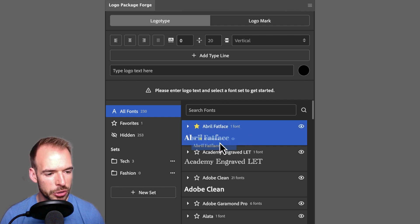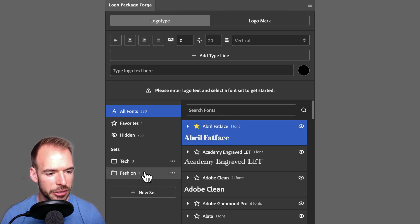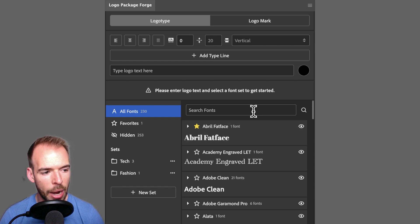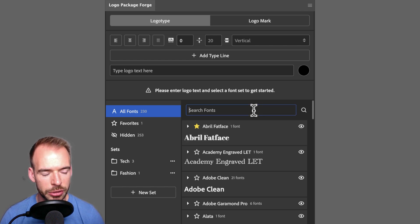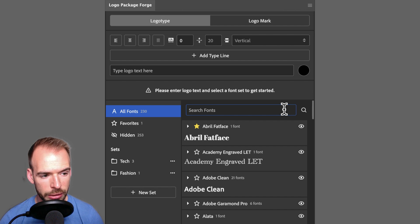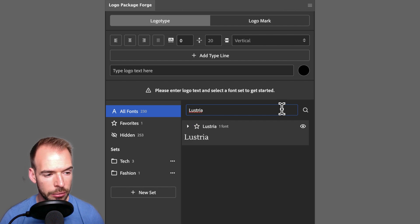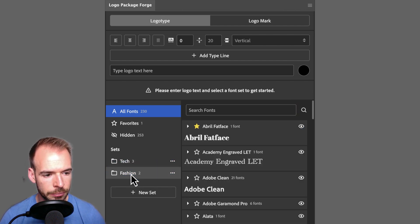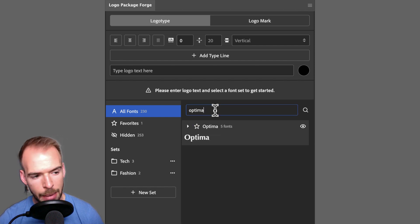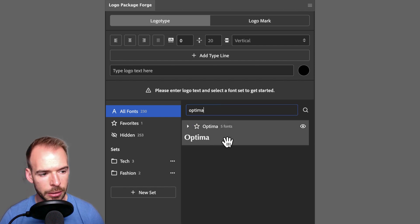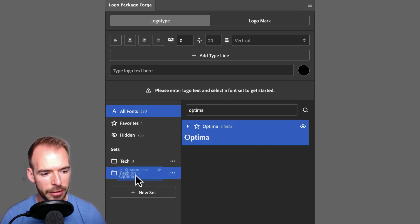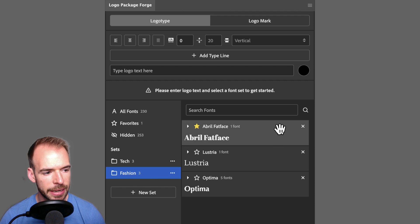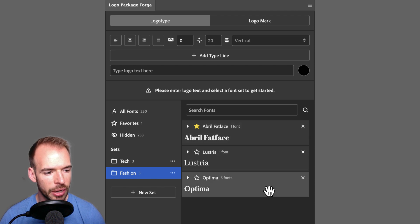The first font that I actually want to add is April Fat Face. So I'm just going to drag that font into the fashion set. I have some other specific fonts in mind, so I'm simply going to use the search field to search for them. The first font I want is Lustria. So I will search for it and drag it into the fashion set. I would also like to add Optima to the set, so I will drag that in as well. Now in my fashion set, I have the three fonts that I have selected.